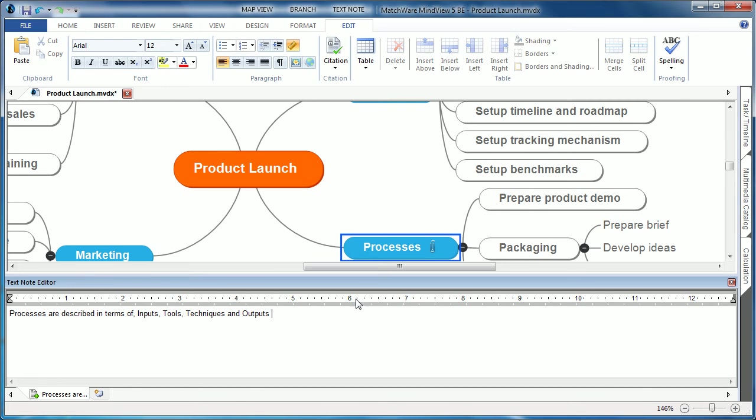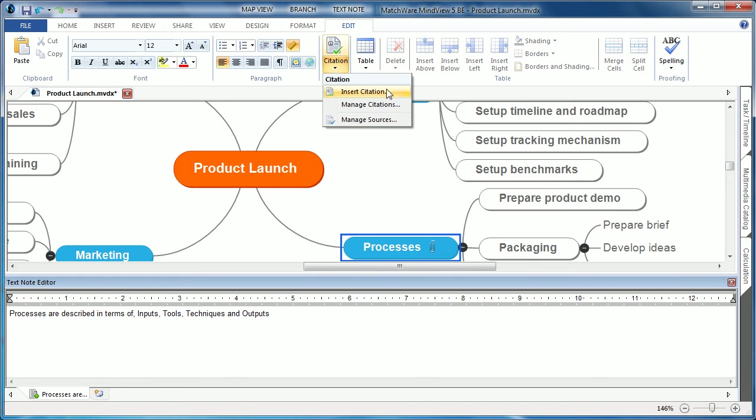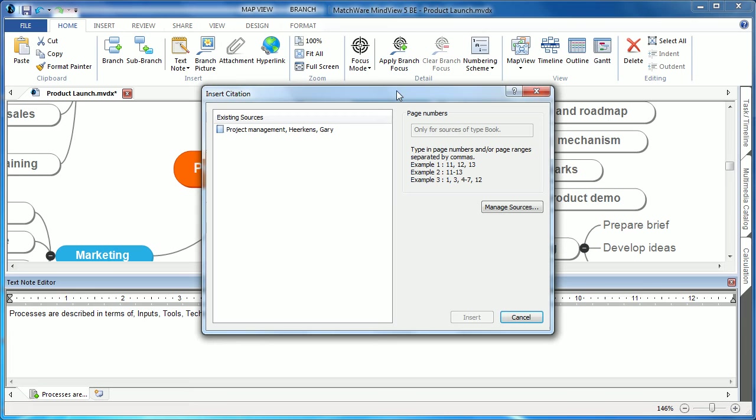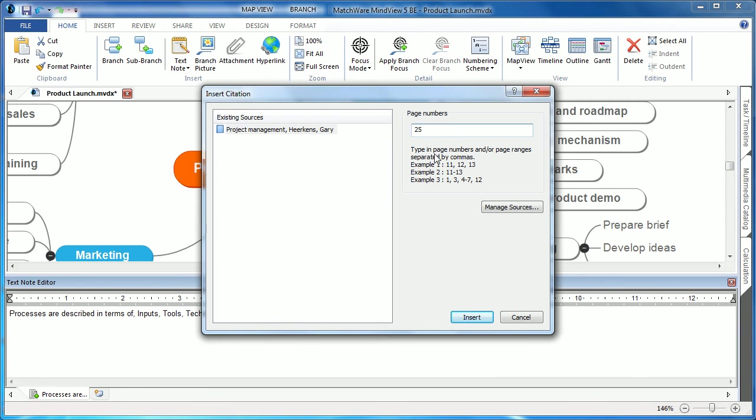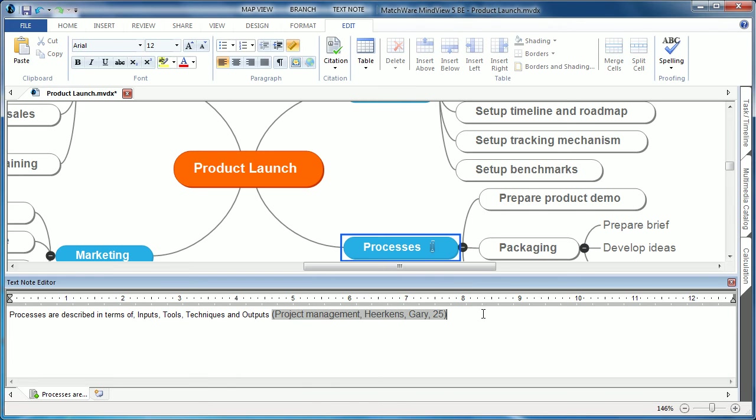To insert that particular citation information, the user types it in the text note, chooses to then insert the citation, selects the source from the source catalog, enters the page number, and simply chooses insert. This information is now populated and stored within the MindView interface.